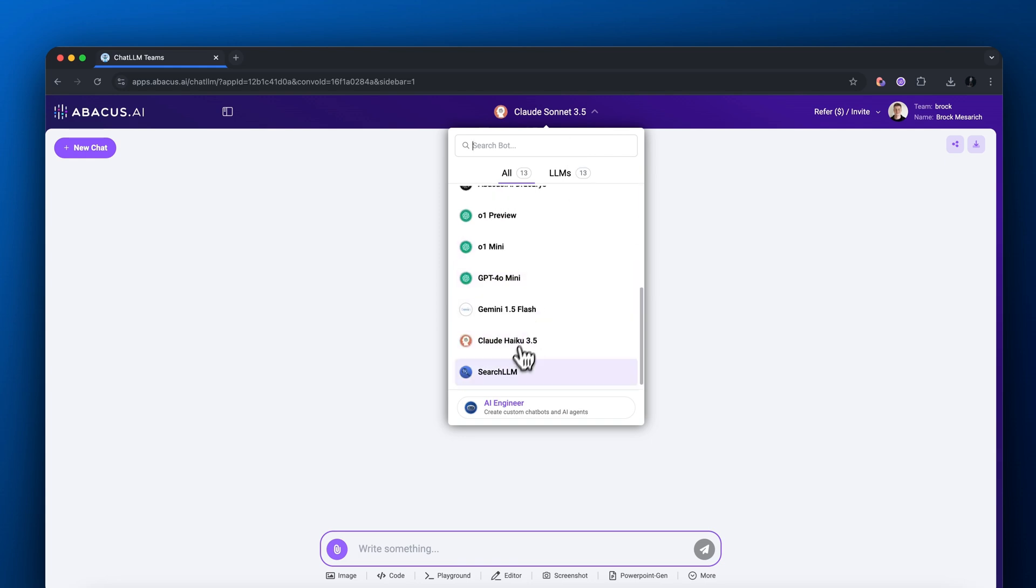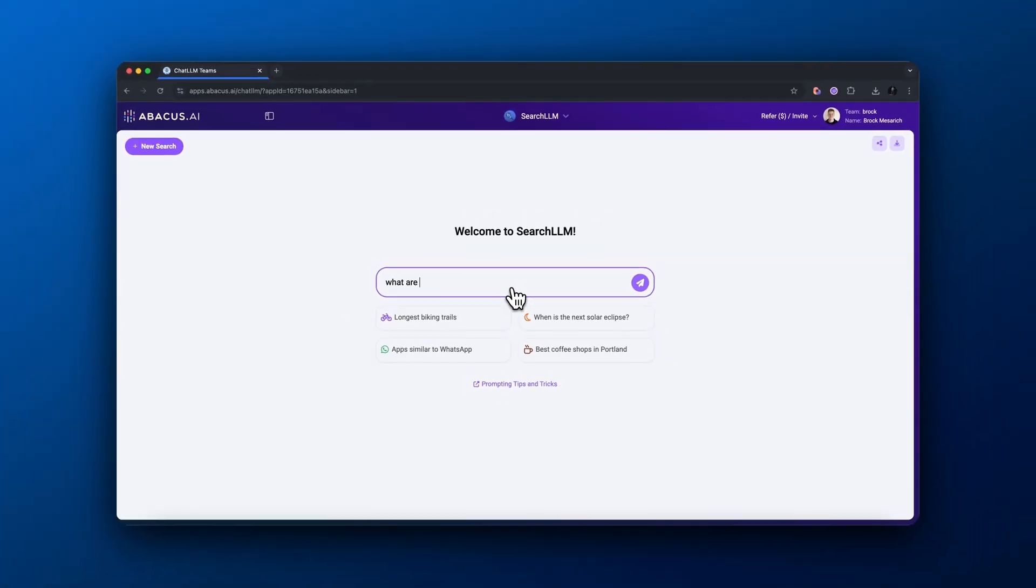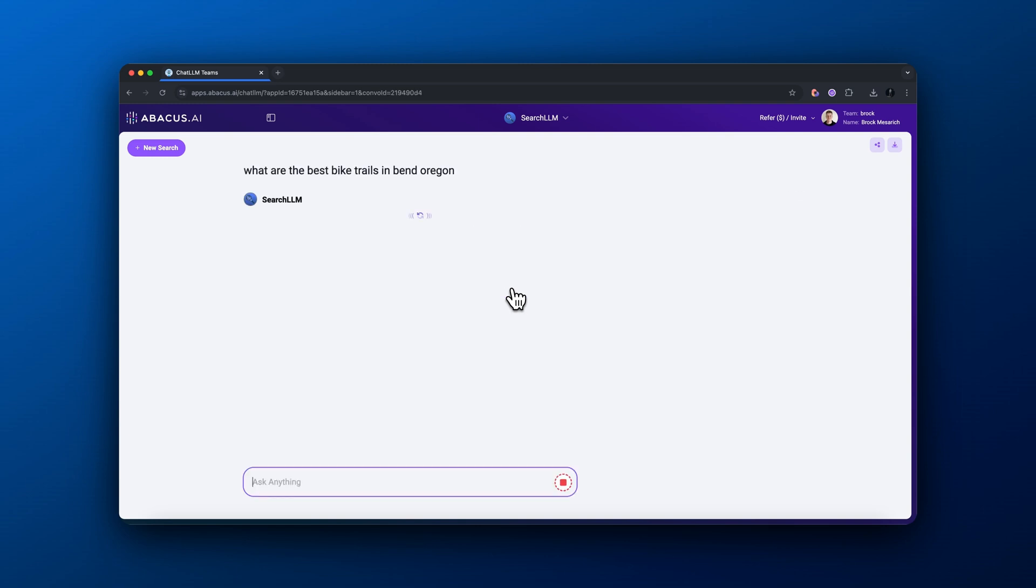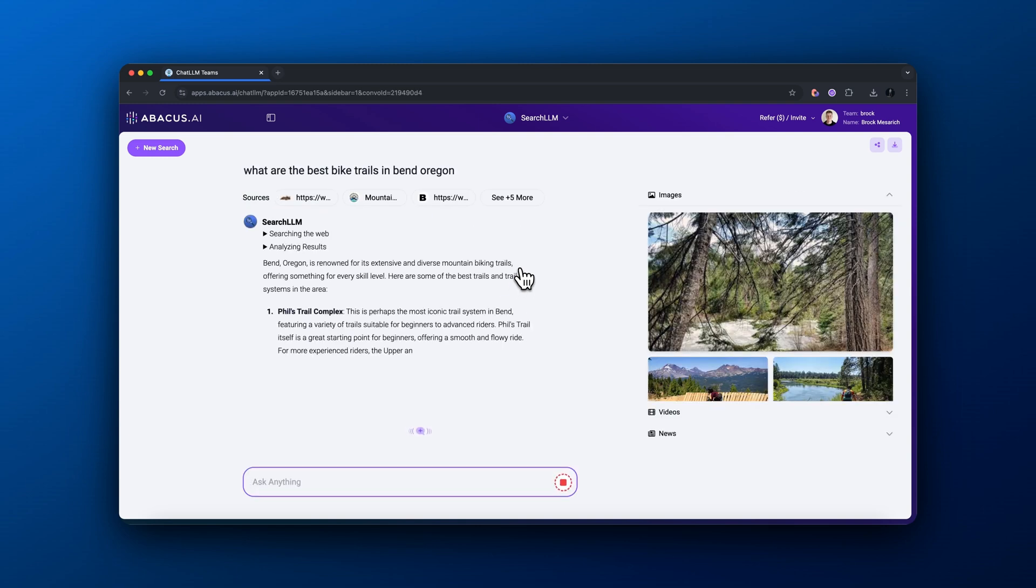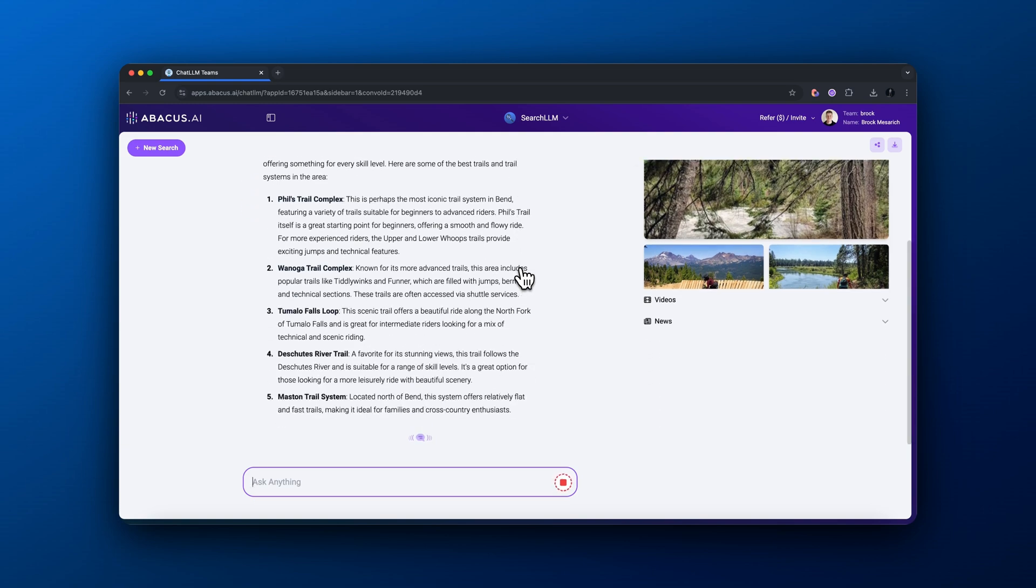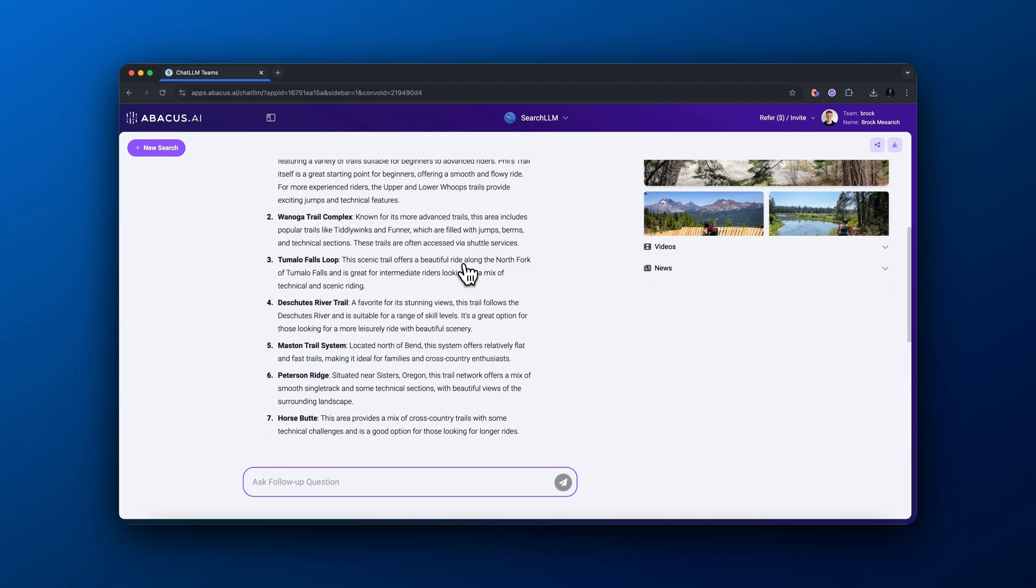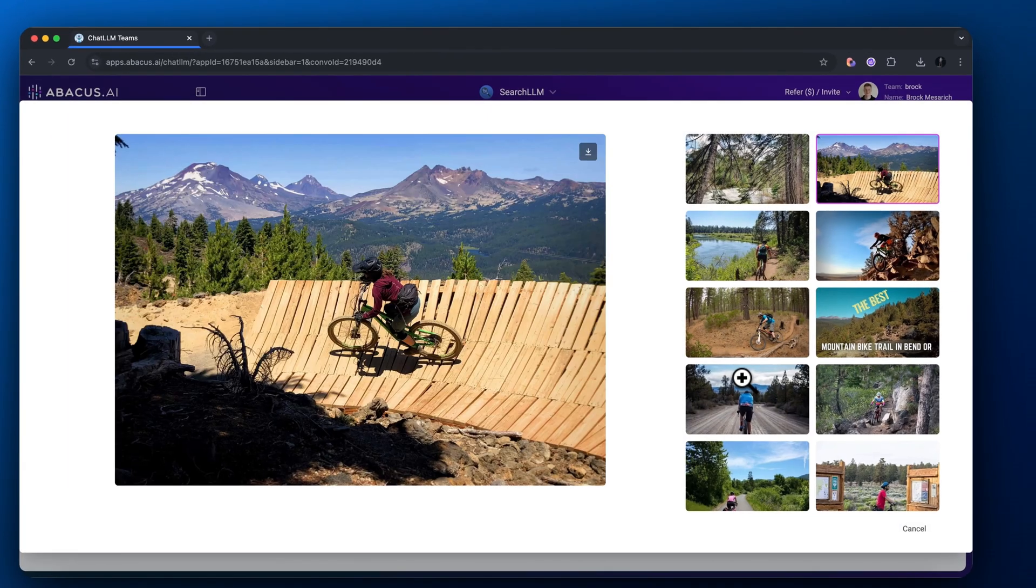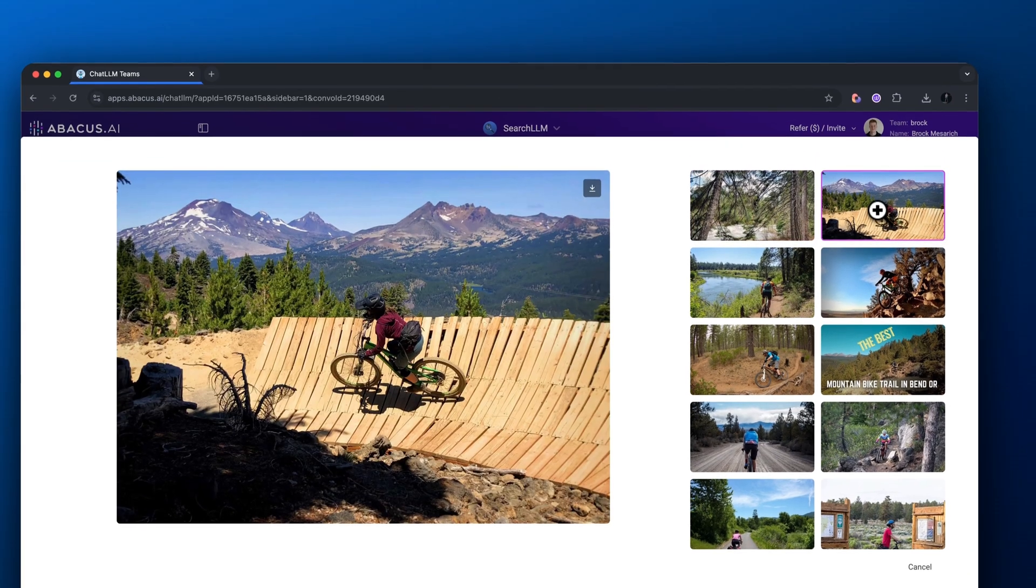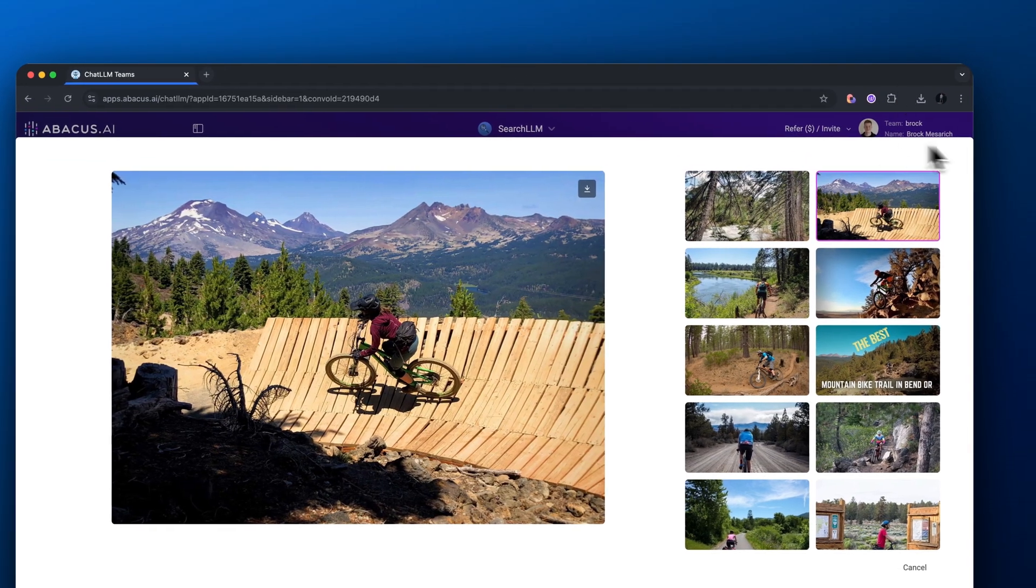Now I want to show you ChatLM's search feature. We can use this to browse the internet, kind of like Perplexity. You just ask what are the best bike trails in Bend, Oregon? And it will search the internet and scrape real-time information and give you a response. It's kind of like using Google. You can see these different images of different bike trails in Bend, Oregon.